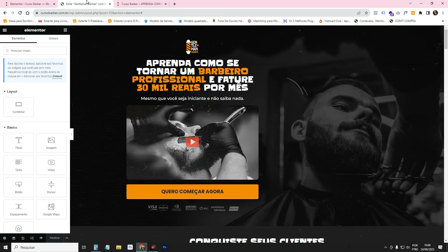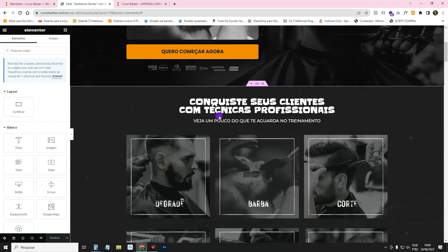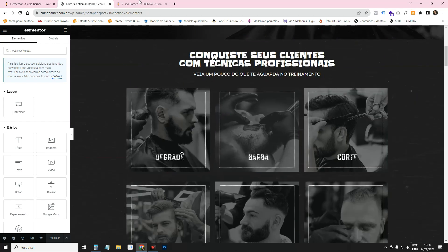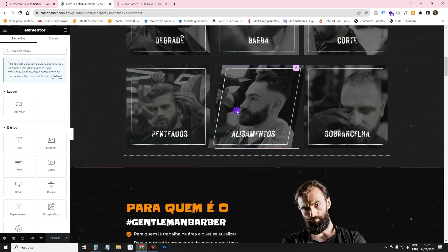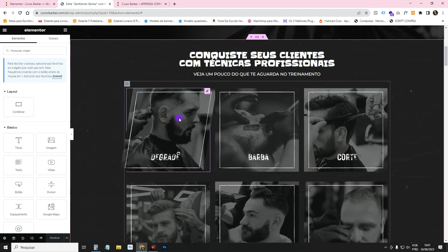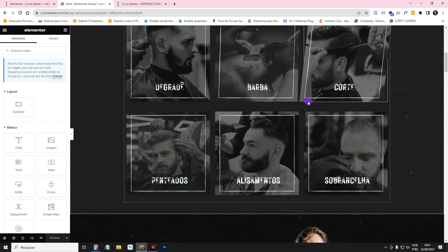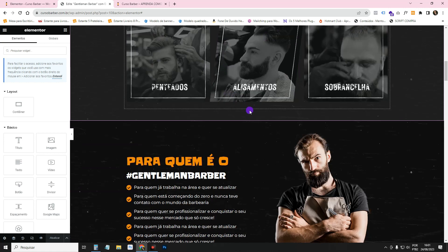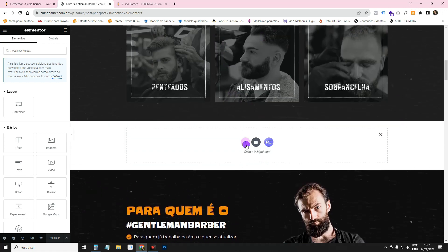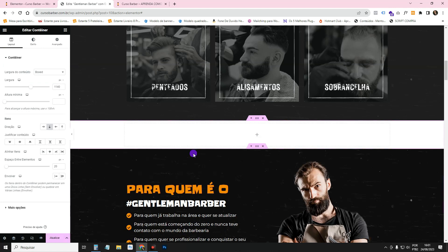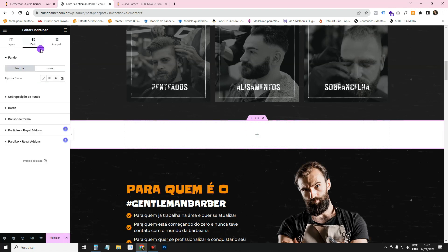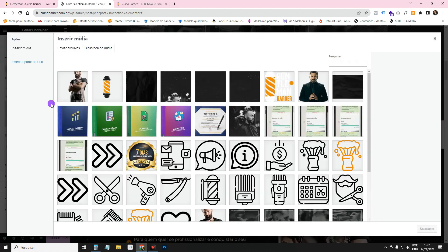Once you've done that, you can log in to Elementor on the page you want. Once you're on the page, click up here and edit it with Elementor to come to the editor. I'm going to use these images here as a reference and make a carousel with them. I'll take a container — this one with the down arrow — go to Style, Background Type, and set it to Image, putting a background image here.